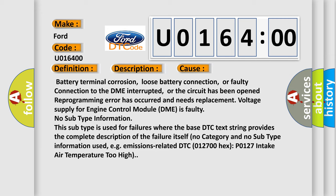No subtype information. This subtype is used for failures where the base DTC text string provides the complete description of the failure itself. No category and no subtype information used, e.g., emissions-related DTC 012700-HECS-PO127 intake air temperature too high.